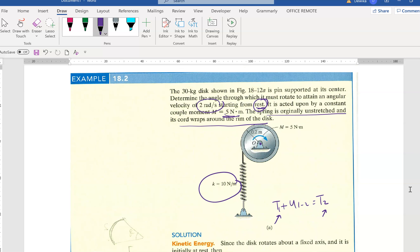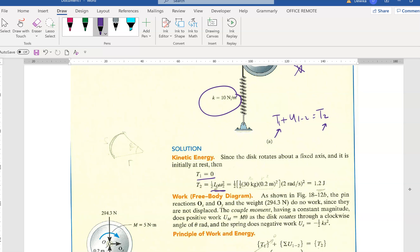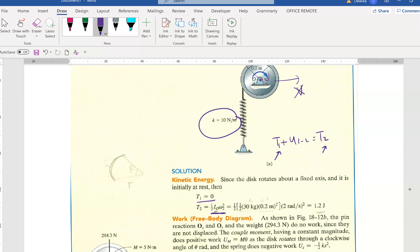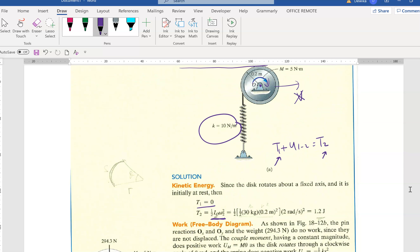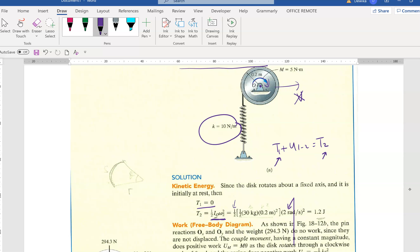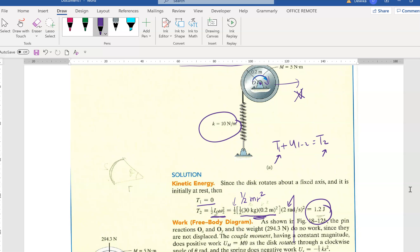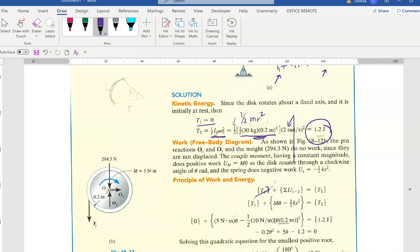Now for T2 - is there any linear movement? There's no linear movement; this disc is only rotating on one spot. So we only have rotational kinetic energy: half I naught omega squared. Omega is given as 2 radians per second. The moment of inertia for a disc at its center is half m r squared, giving a calculated value of 1.2.